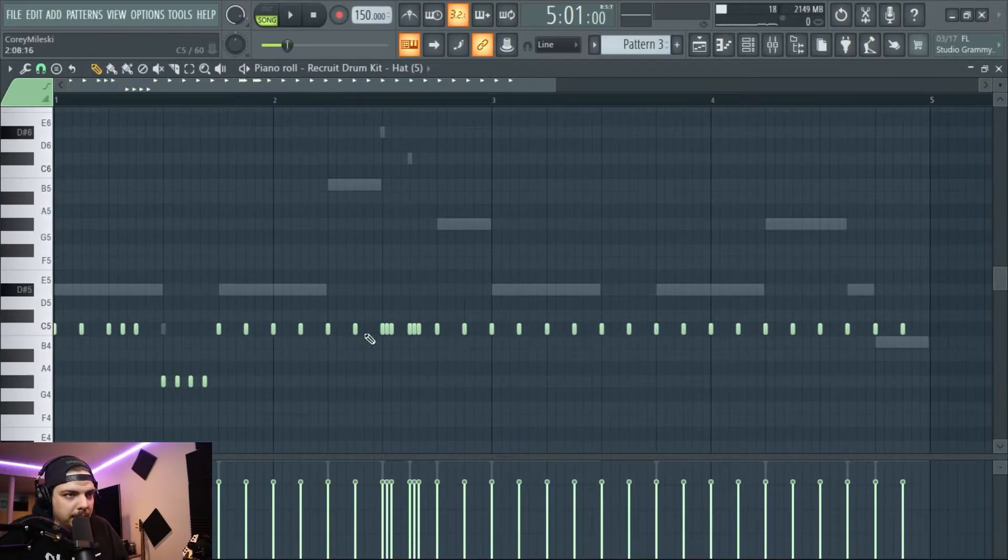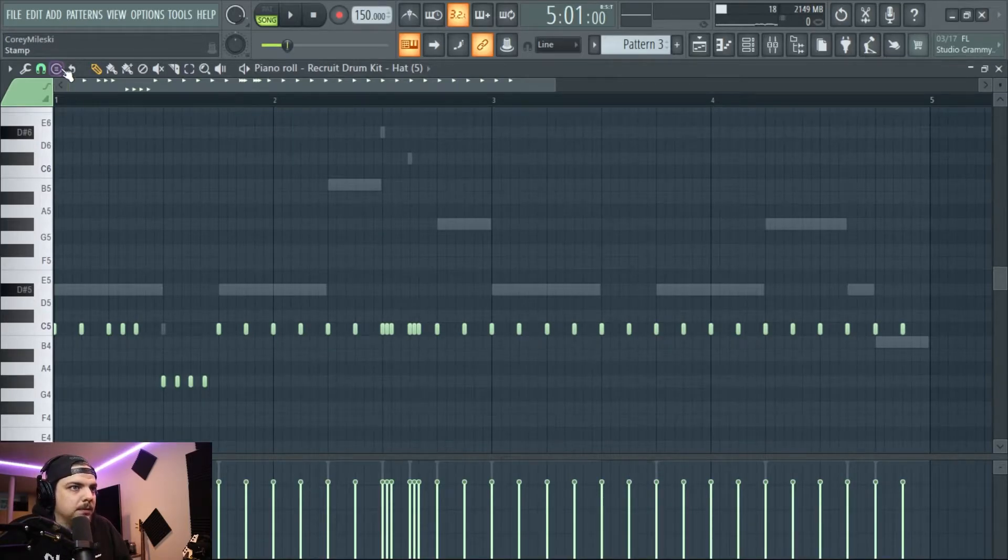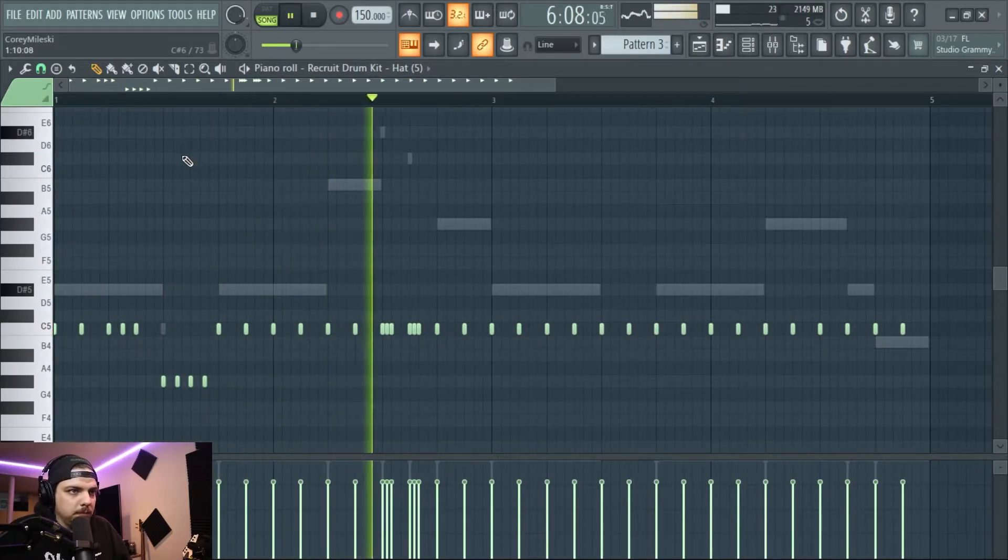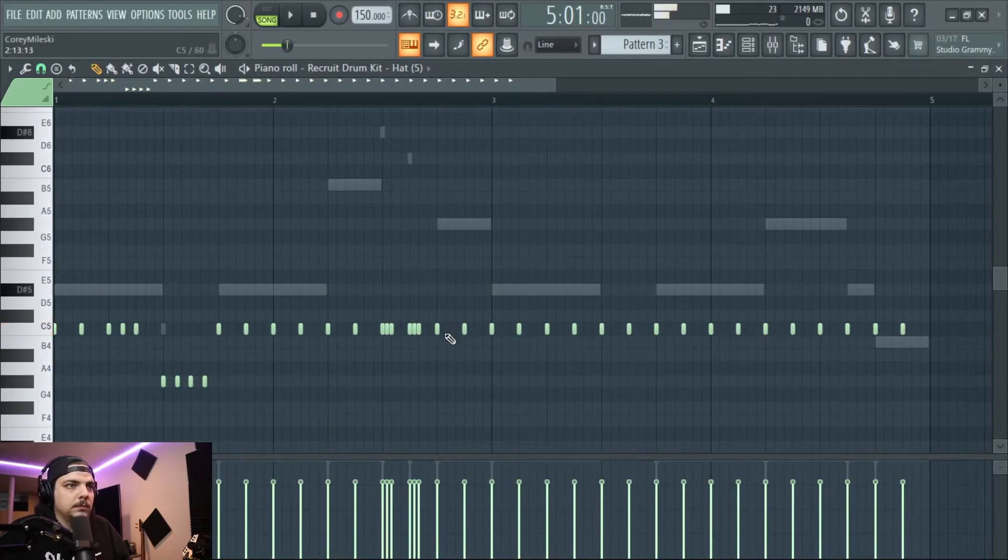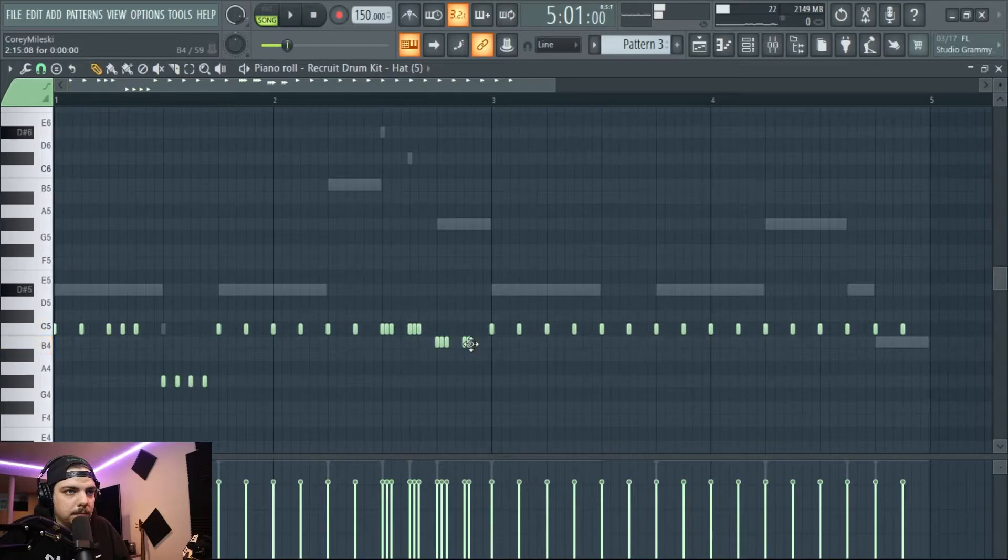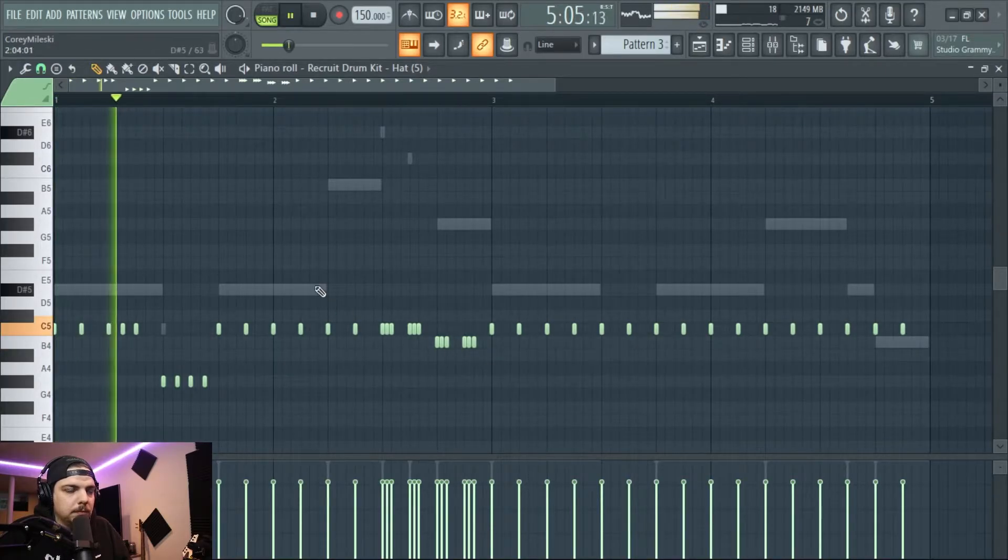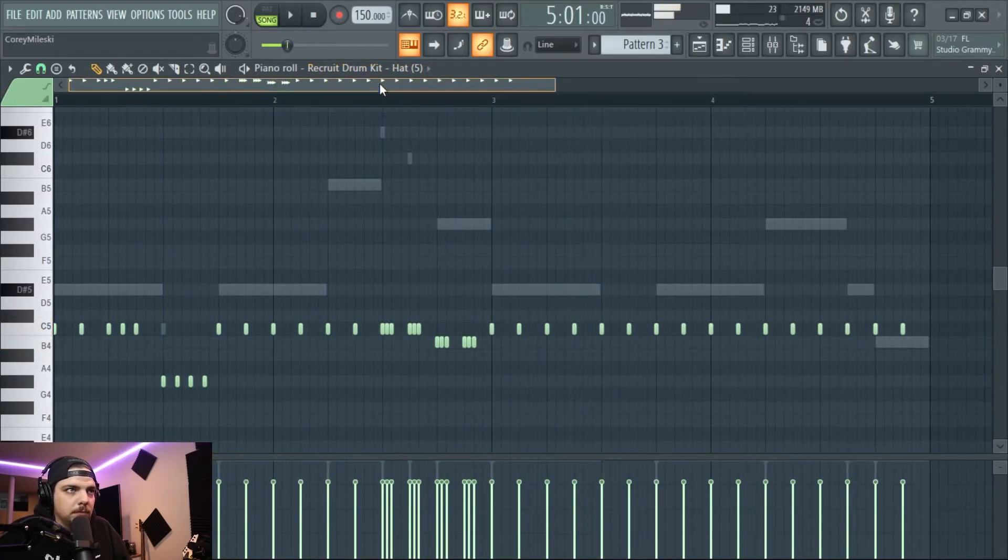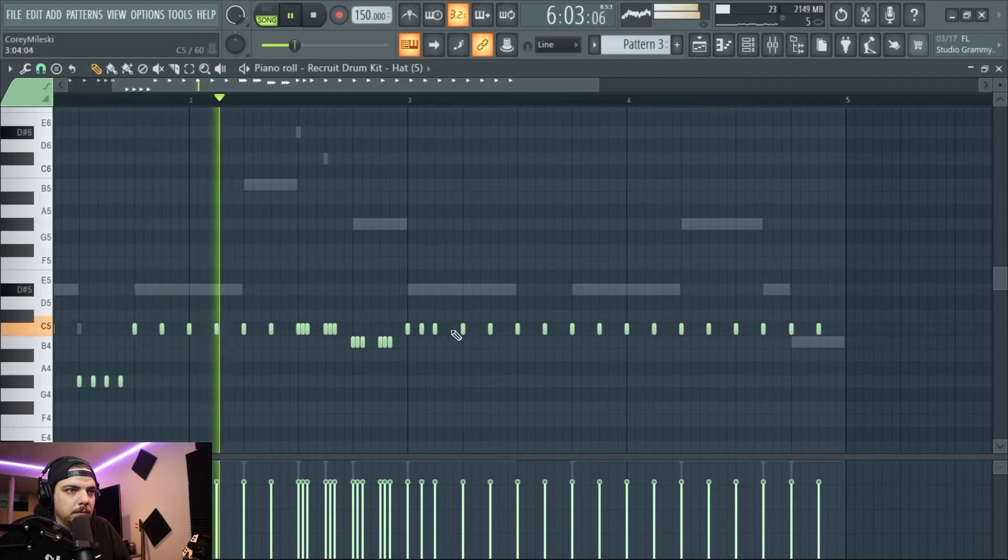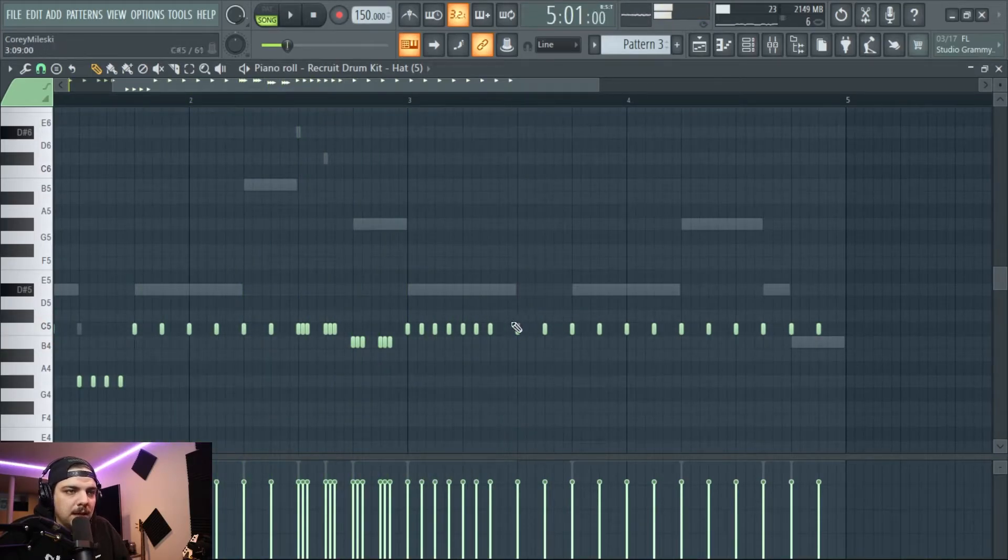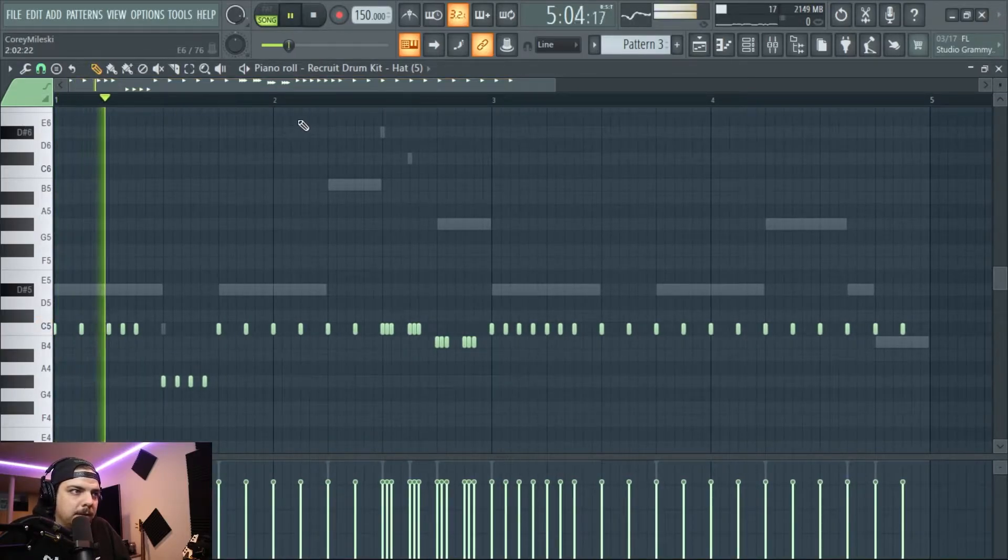I like to add in these little double triplets. We'll even do another one. Yeah, so just come up with some kind of cool pattern.